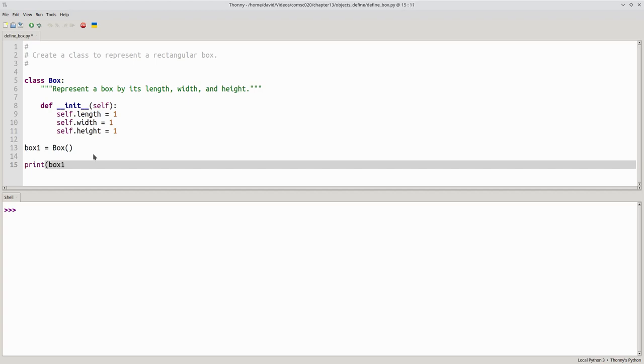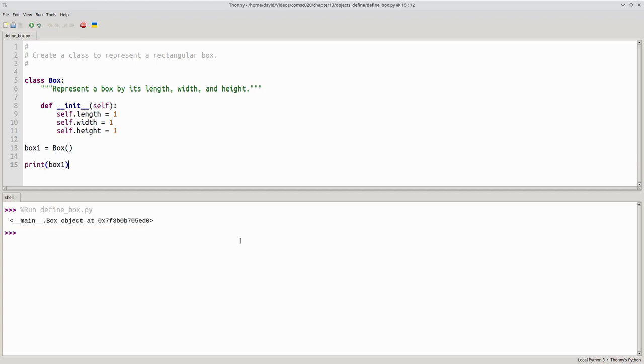Let's print that variable and see what it says. This tells us we have a box object and where the reference is in memory, but that's not very enlightening. We'll improve this in a later video.